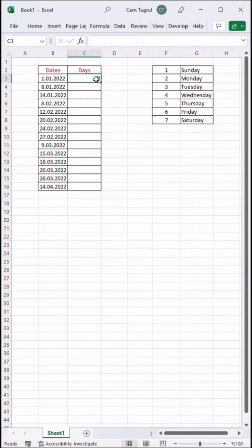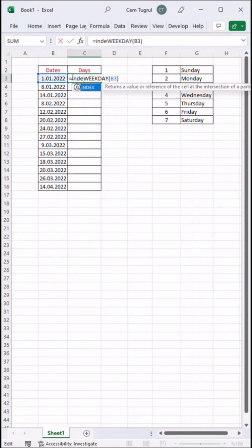So we can expand our existing formula with index and match function, which will give us the weekday of our date. Start with the index function. Select the days.